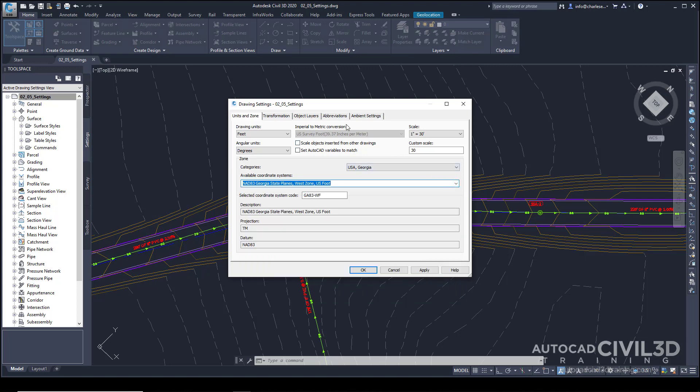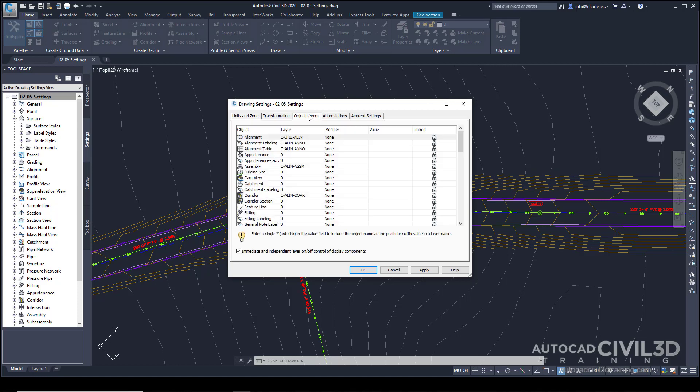Go ahead and click on that tab. As we create an alignment, for example, begin to really consider that these Civil 3D objects are very smart and dynamically controlled blocks. When you create a block, it may have a line and a circle and a square, and each one of those objects have their own layers.